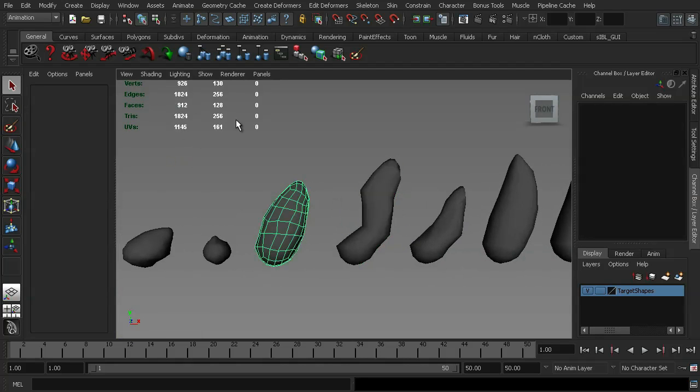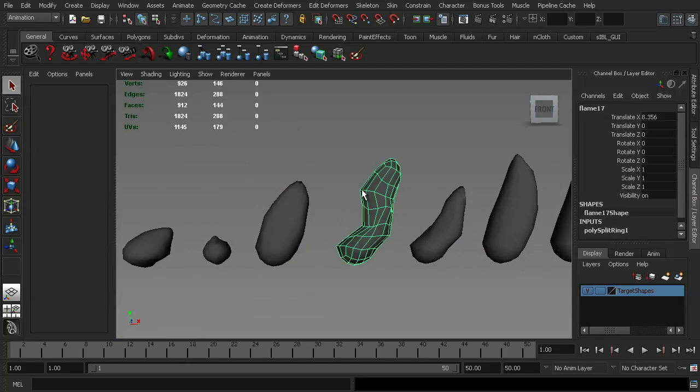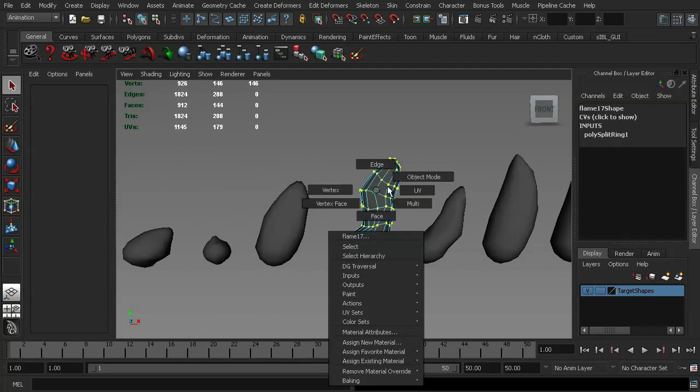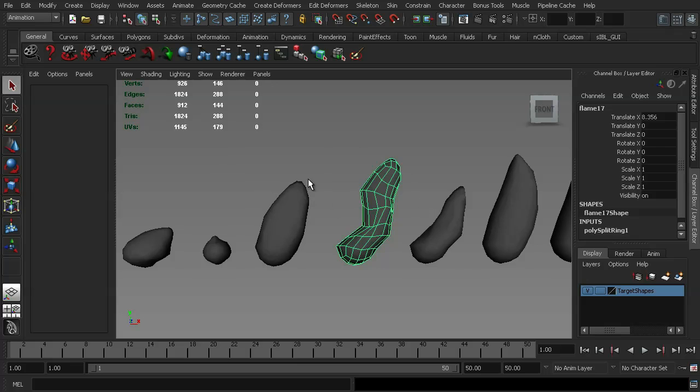I've got my vert count up here, and if I was to go ahead and select this blend shape, you'll notice that I have 130 vertices. If I go ahead and select this one, you'll notice that I have 146, and that's because I decided that I needed a little bit more detail for this shape. Because we're dealing with an amorphous object such as a candle flame, it's okay for us to use this procedure. You wouldn't use this when you're dealing with facial shapes, because you're going to end up with errors.